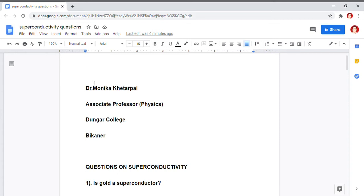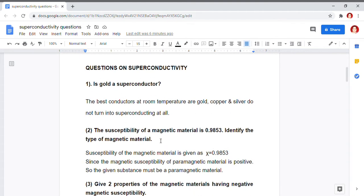The first question I am dealing with is: is gold a superconductor? We already know that gold is a very good conductor of electricity. The best conductors available at room temperature are gold, copper, and silver. These materials are best conductors but they do not turn into superconducting material on varying the temperature. So, it is not necessary that a material which is a good conductor will become a superconductor.